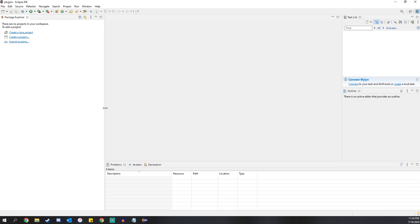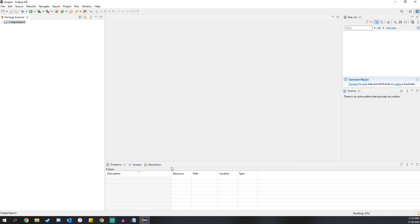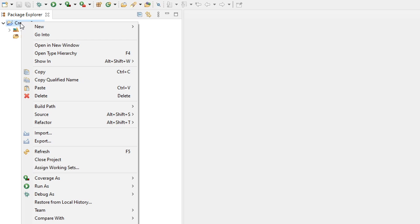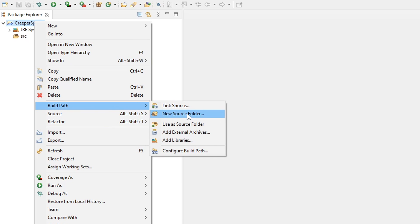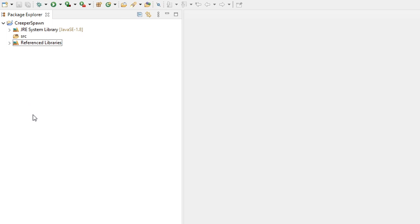So now to start our plugin, what we're going to do is click 'Create a Java project.' I think an easy one to do is being able to spawn whatever creature you want into the game, because I've seen a couple of Dream's videos where he does that. So let's call it 'creeperspawn.' We click finish, and we see that we have this creeper spawn project with our Java library. We do have to add our Spigot files, so we right click, go to 'Build Path,' 'Add External Archives,' and click on spigot-1.15.2. That adds all the Spigot stuff we're going to be using to our project, and now we're ready to start coding.